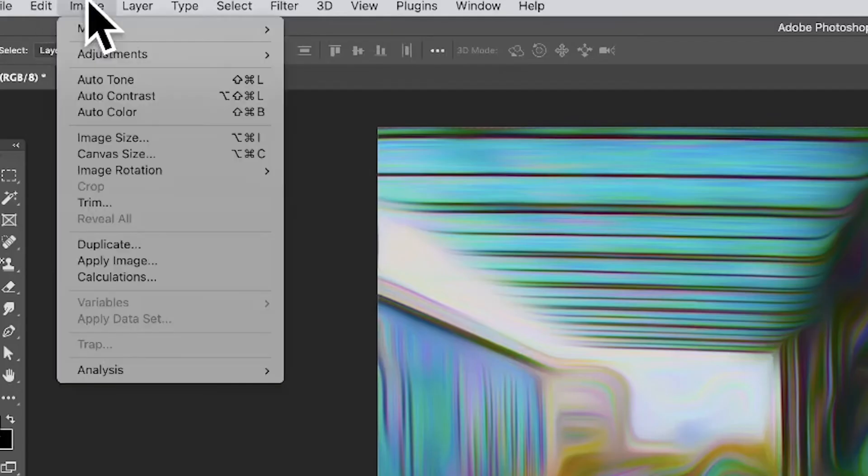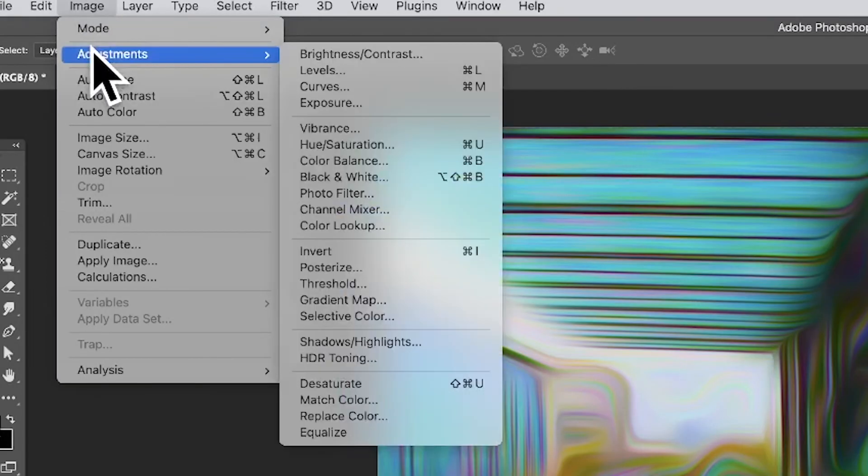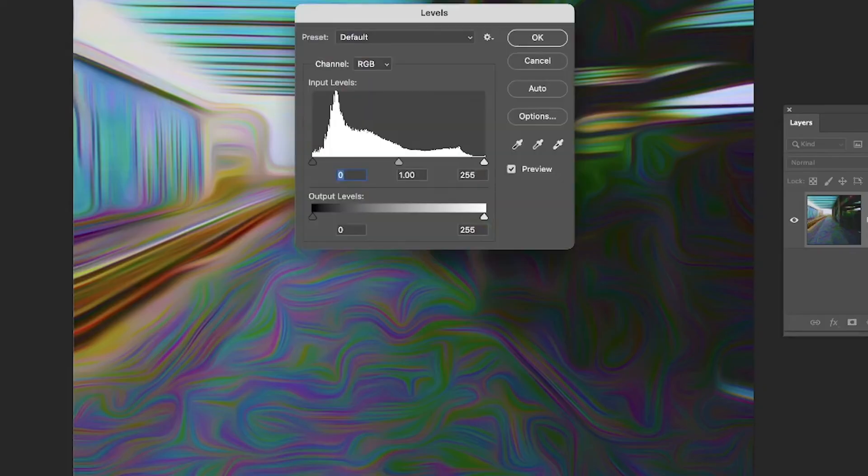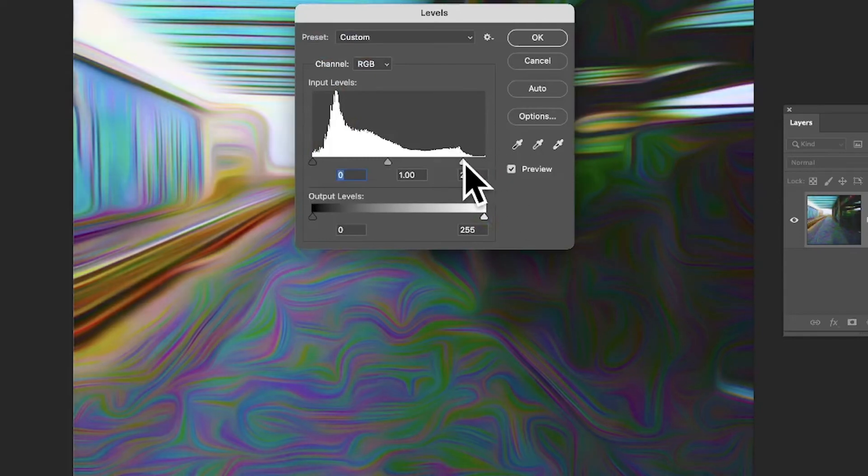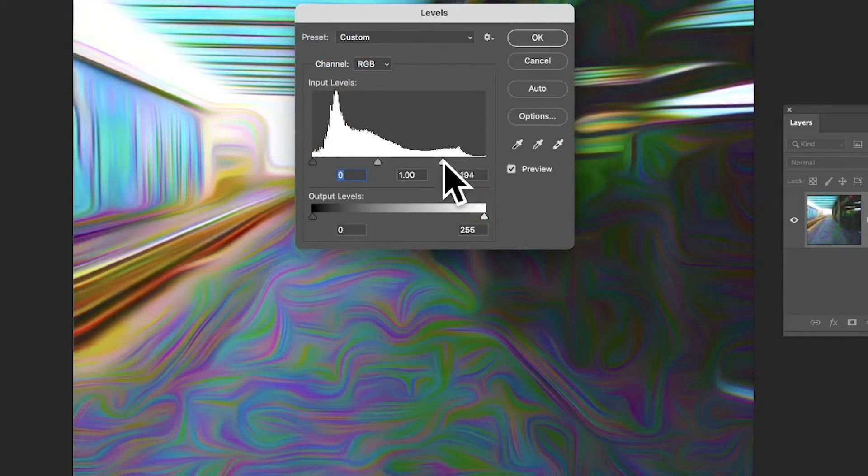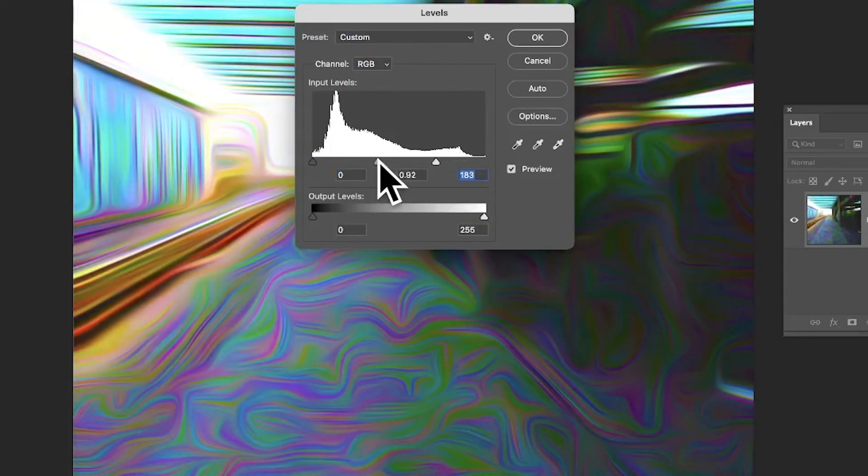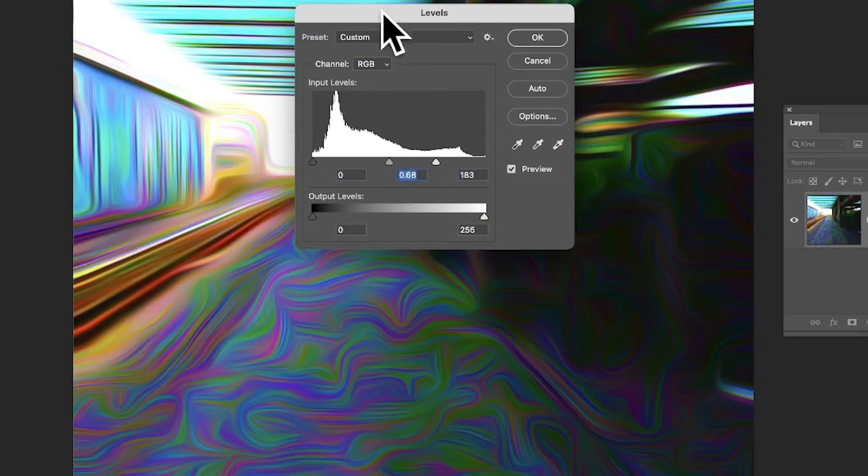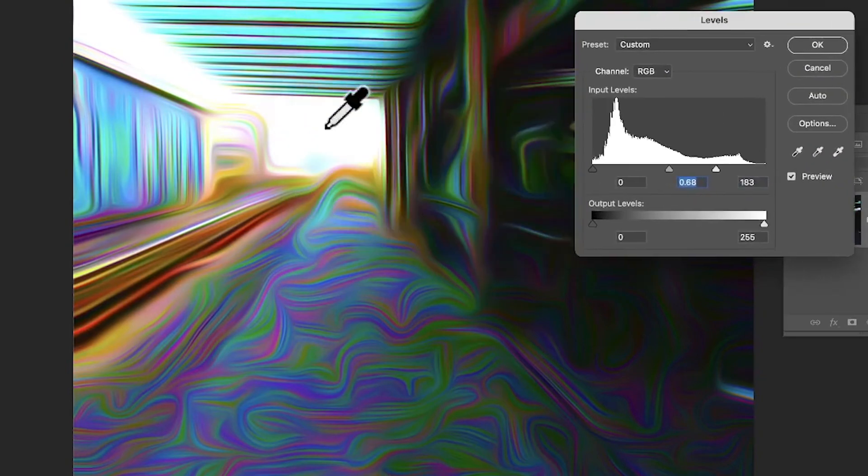But you can also go to Image, Adjustments, and Levels. And with that you can then tweak, make it just a little bit brighter. Maybe change that just to how you feel you want the design to look.